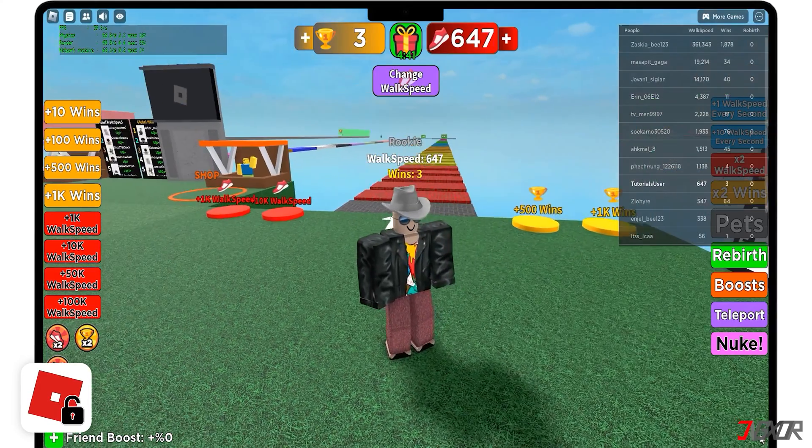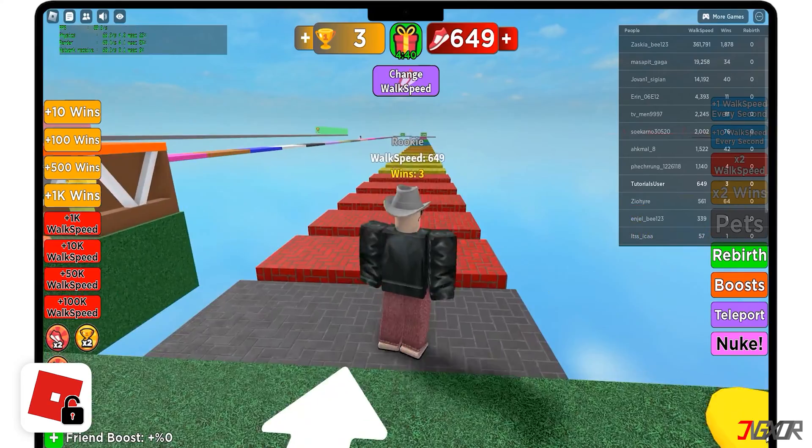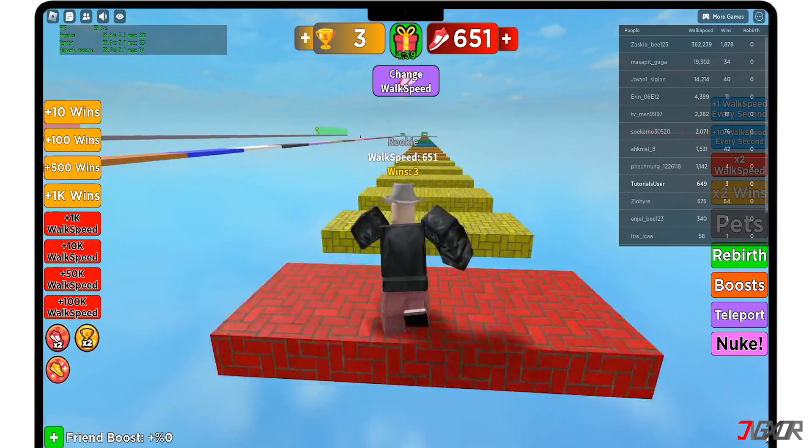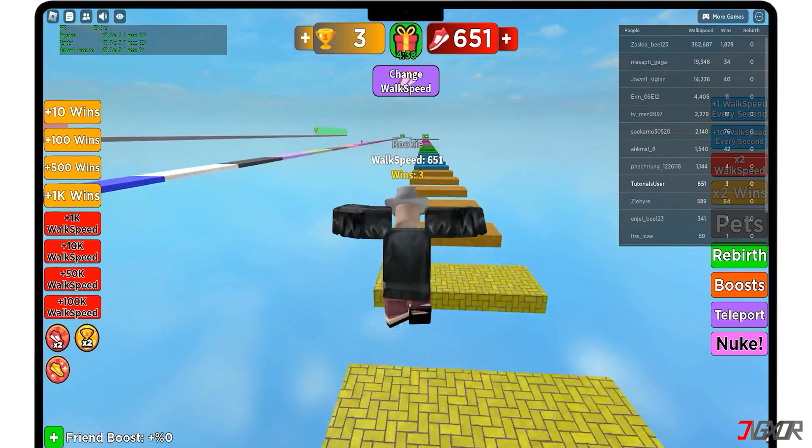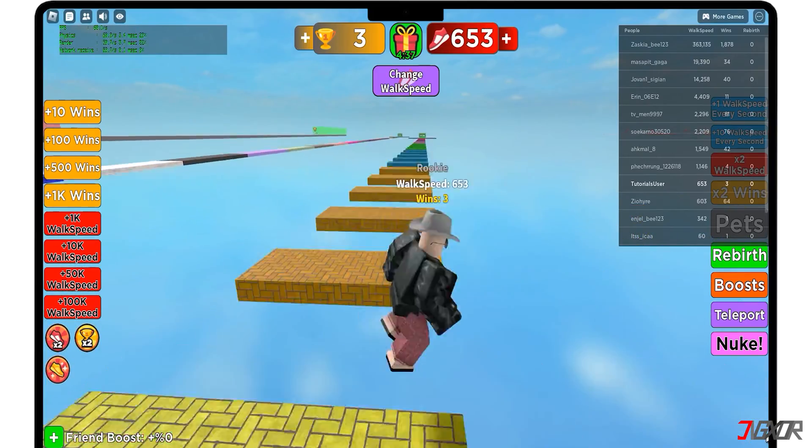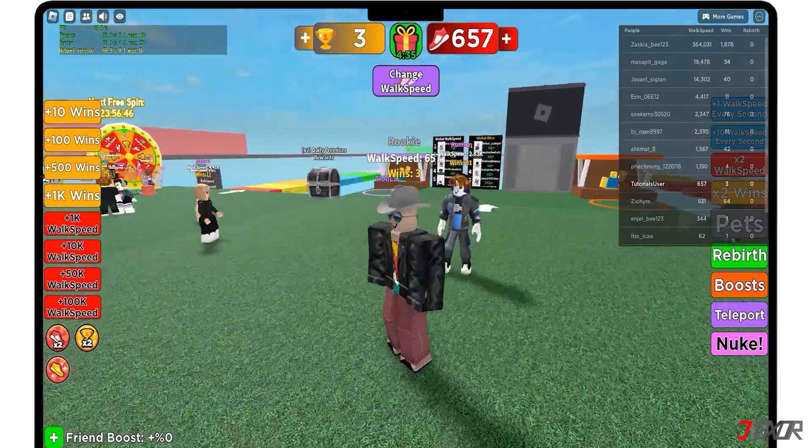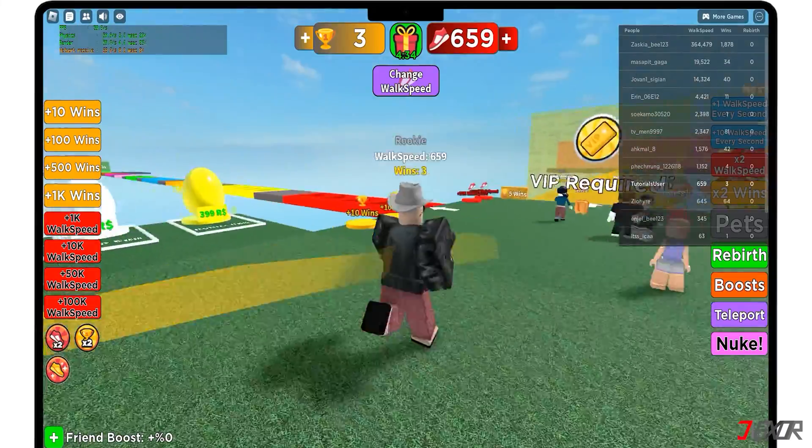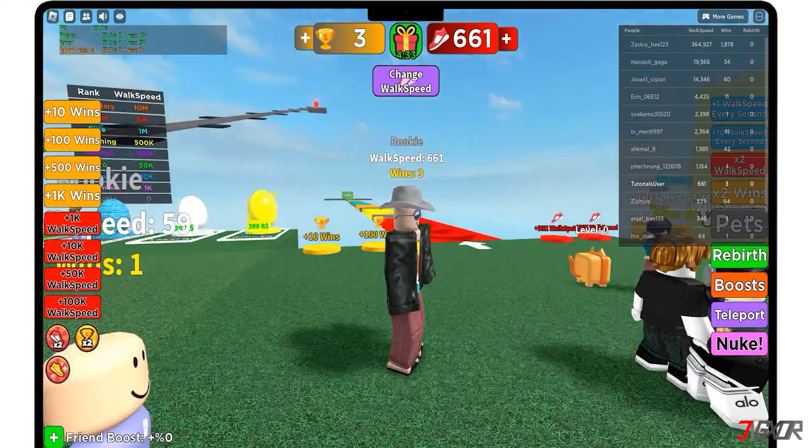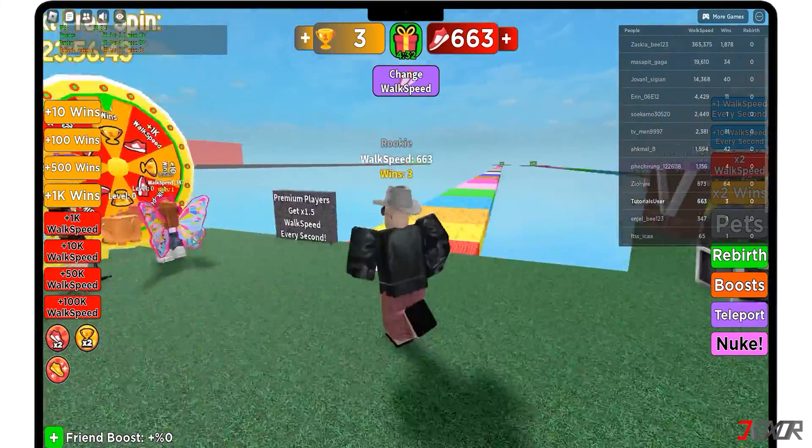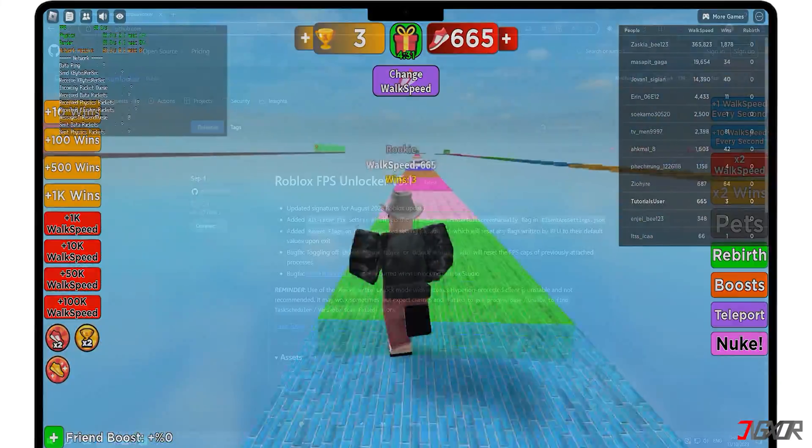Roblox FPS Unlocker is a software that enables gamers to increase their FPS and play games smoothly even on low-end devices. This is completely legal and will not get you banned.